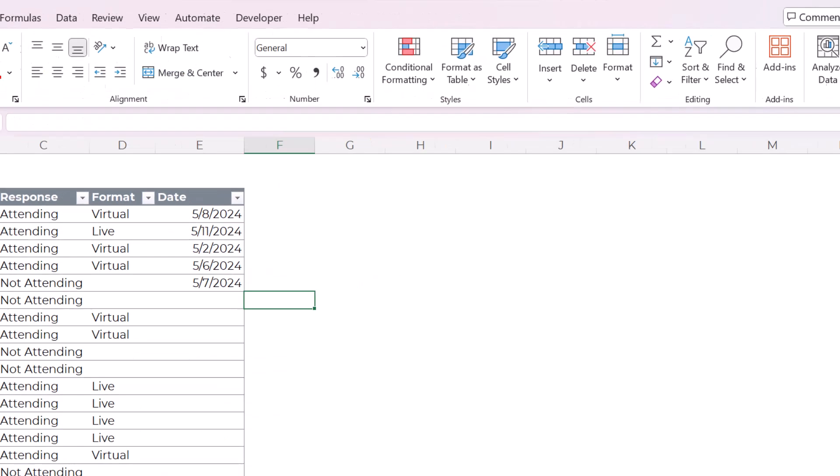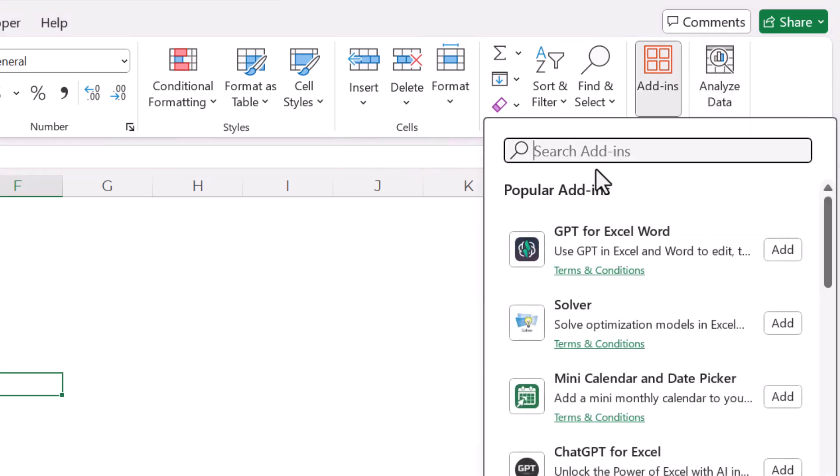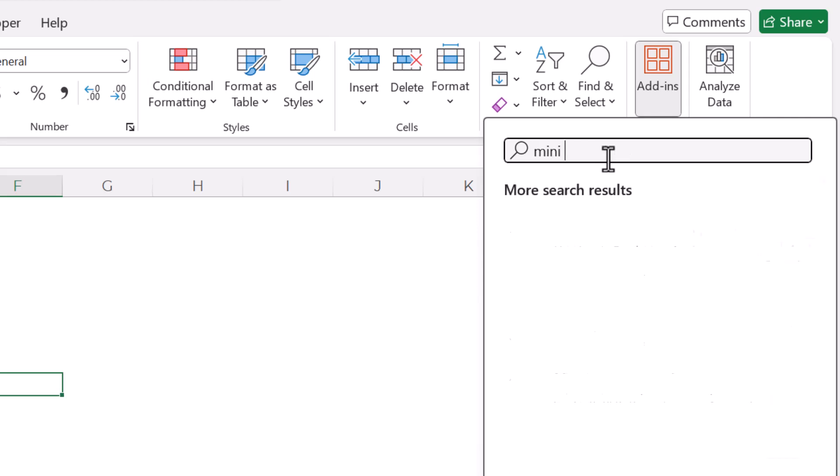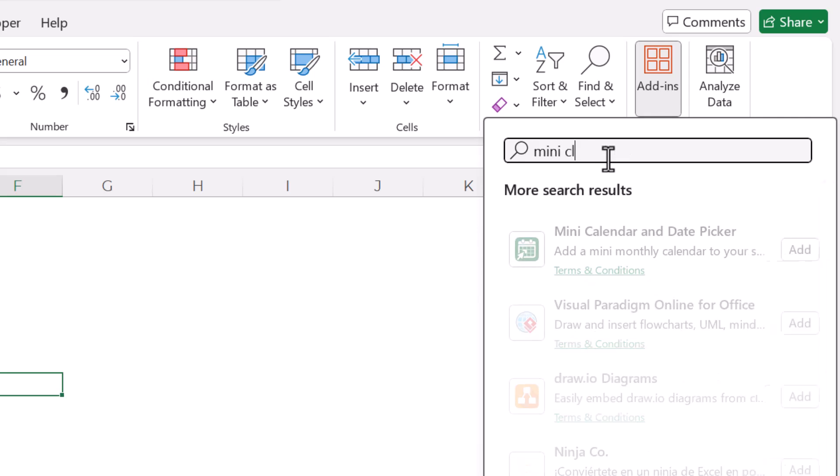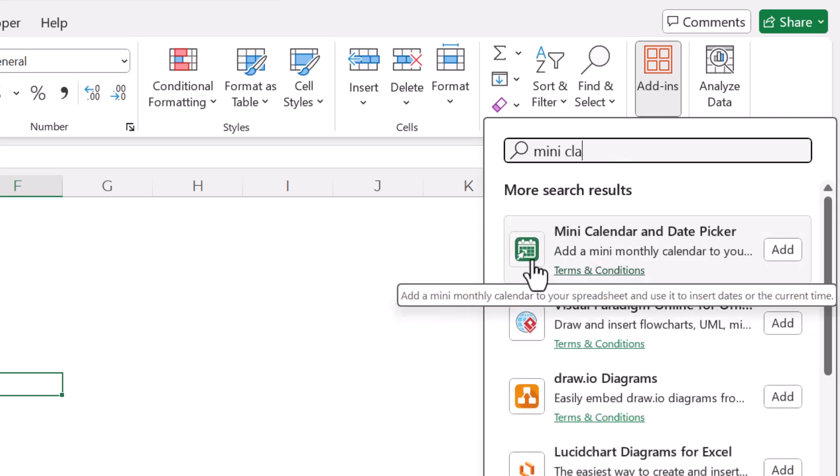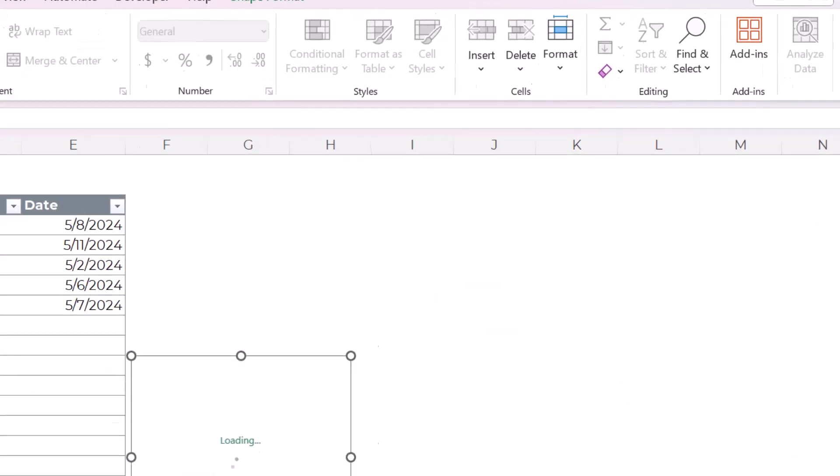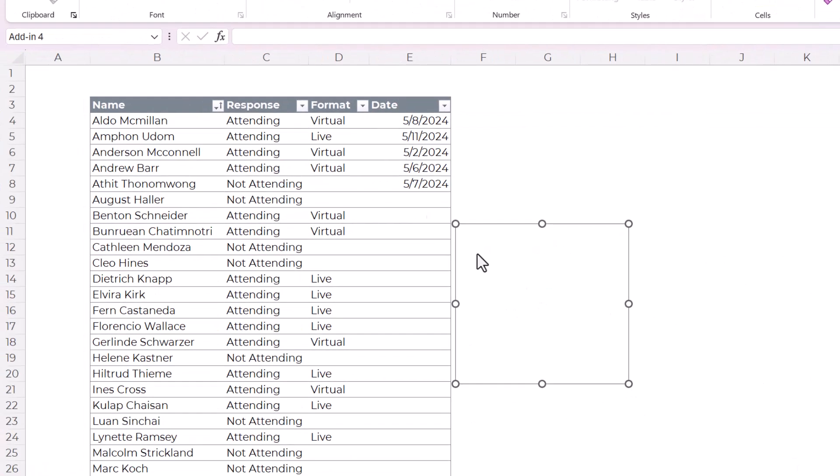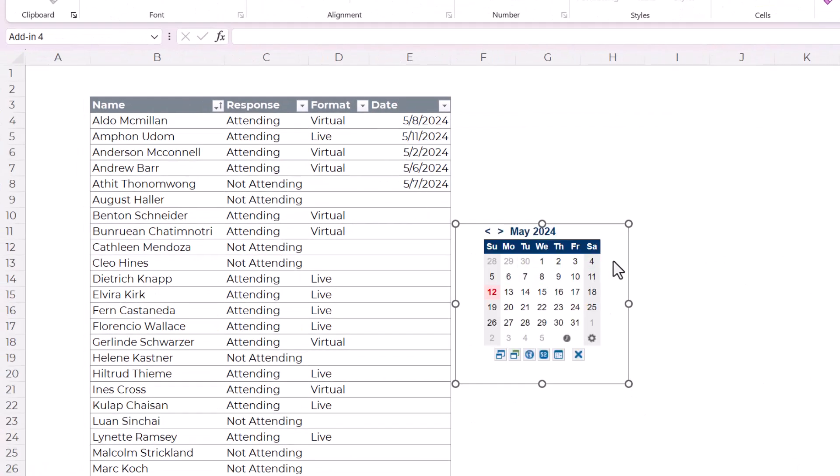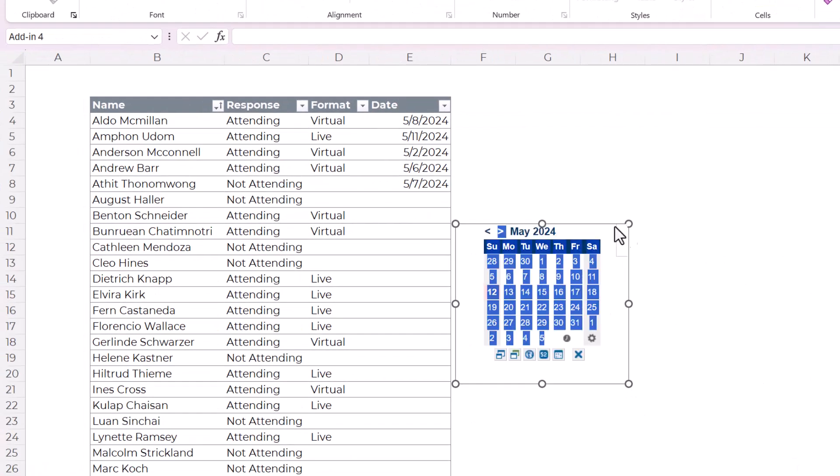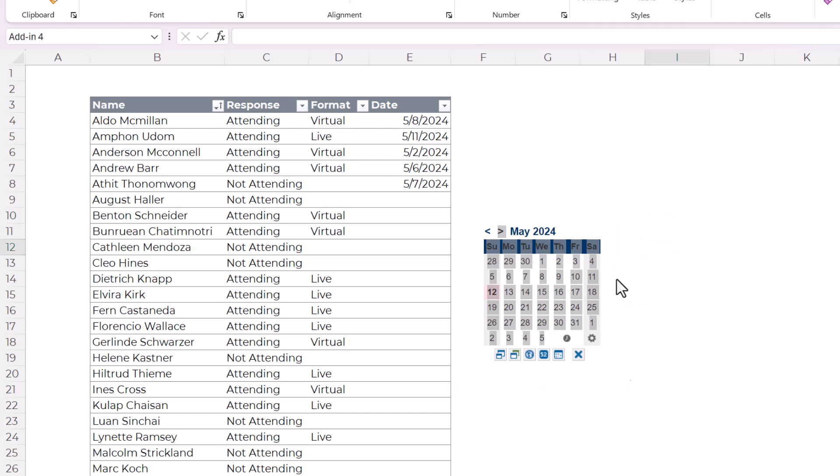Go to the home tab, I have Excel 365, and go all the way over here to add-ins. And then you can search for mini calendar, and it's this first one, and click add. It installs it very fast, and then here it is to use.